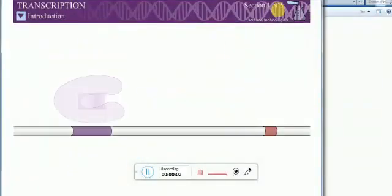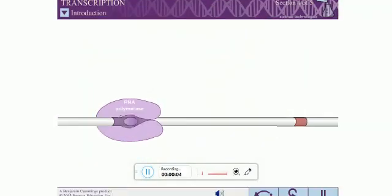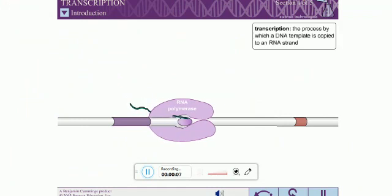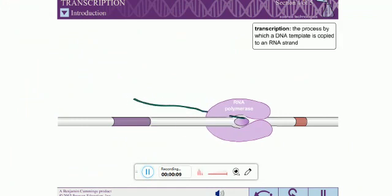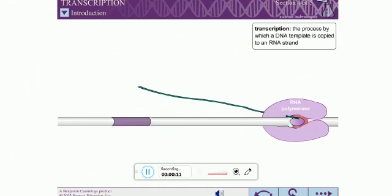Transcription is the process by which a DNA template is copied to an RNA strand. The primary enzyme of transcription is RNA polymerase.